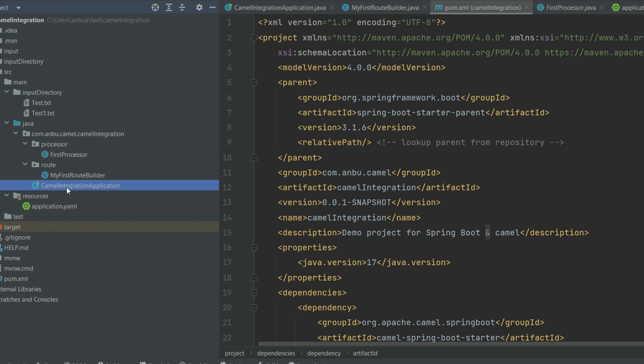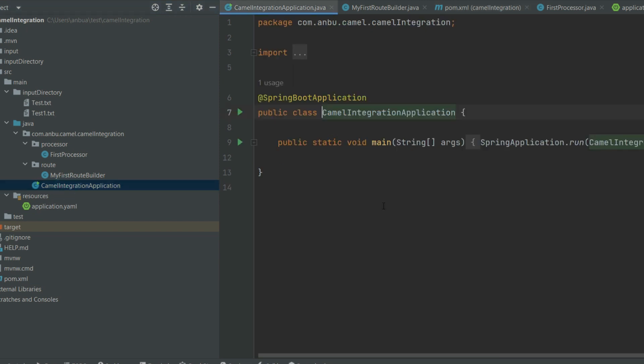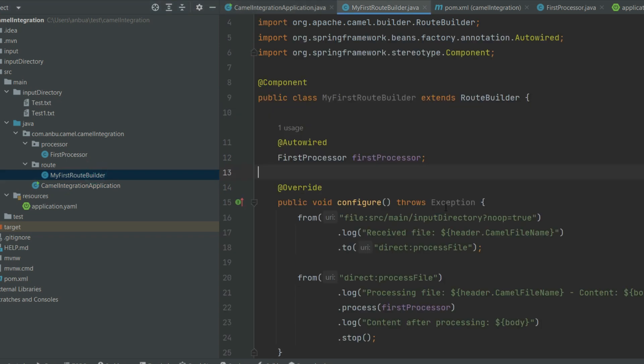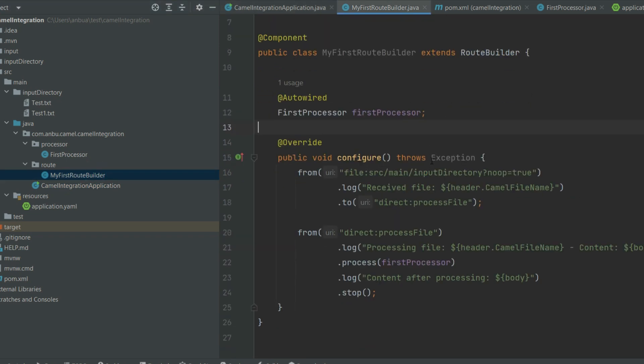Let's jump into the project structure. If you look at here, so this is the application class which initializes the Spring Boot application, and we have the router class which extends the route builder. So we need a route in Camel to consume or produce to an endpoint.